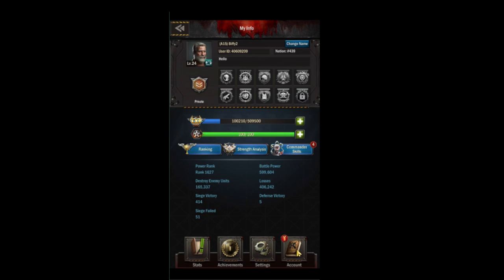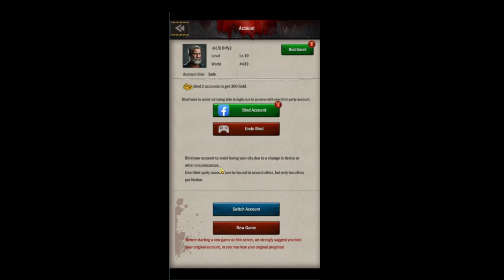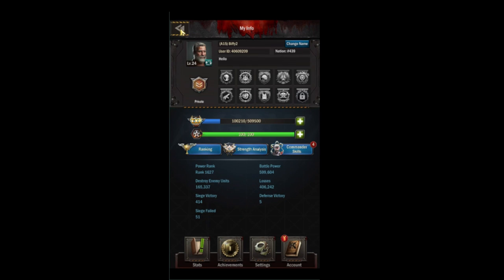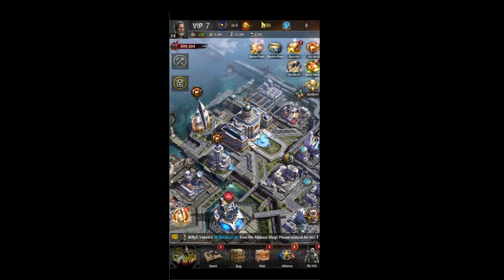The last section is your account, where you can bind your email, Facebook, Android, or Apple ID, switch accounts, or start a new game. Be sure to bind your accounts so you don't lose progress. Note that Facebook and Android logins are used to log in, while email is used to recover your account — so even if you have Facebook and Android paired, make sure you have an email linked. I also recommend taking a screenshot of your My Info page so you have your user ID handy in case you need to make a claim.